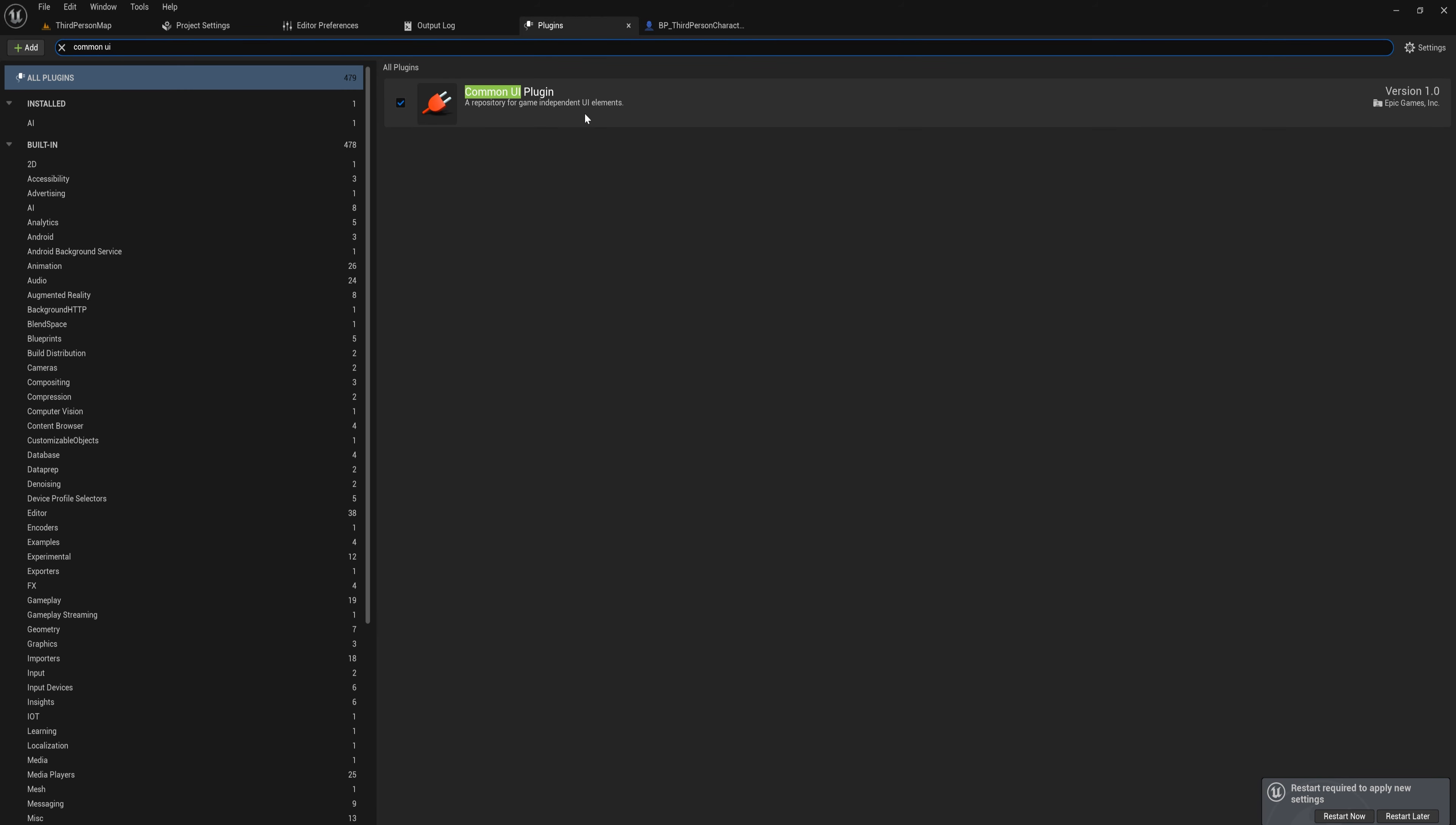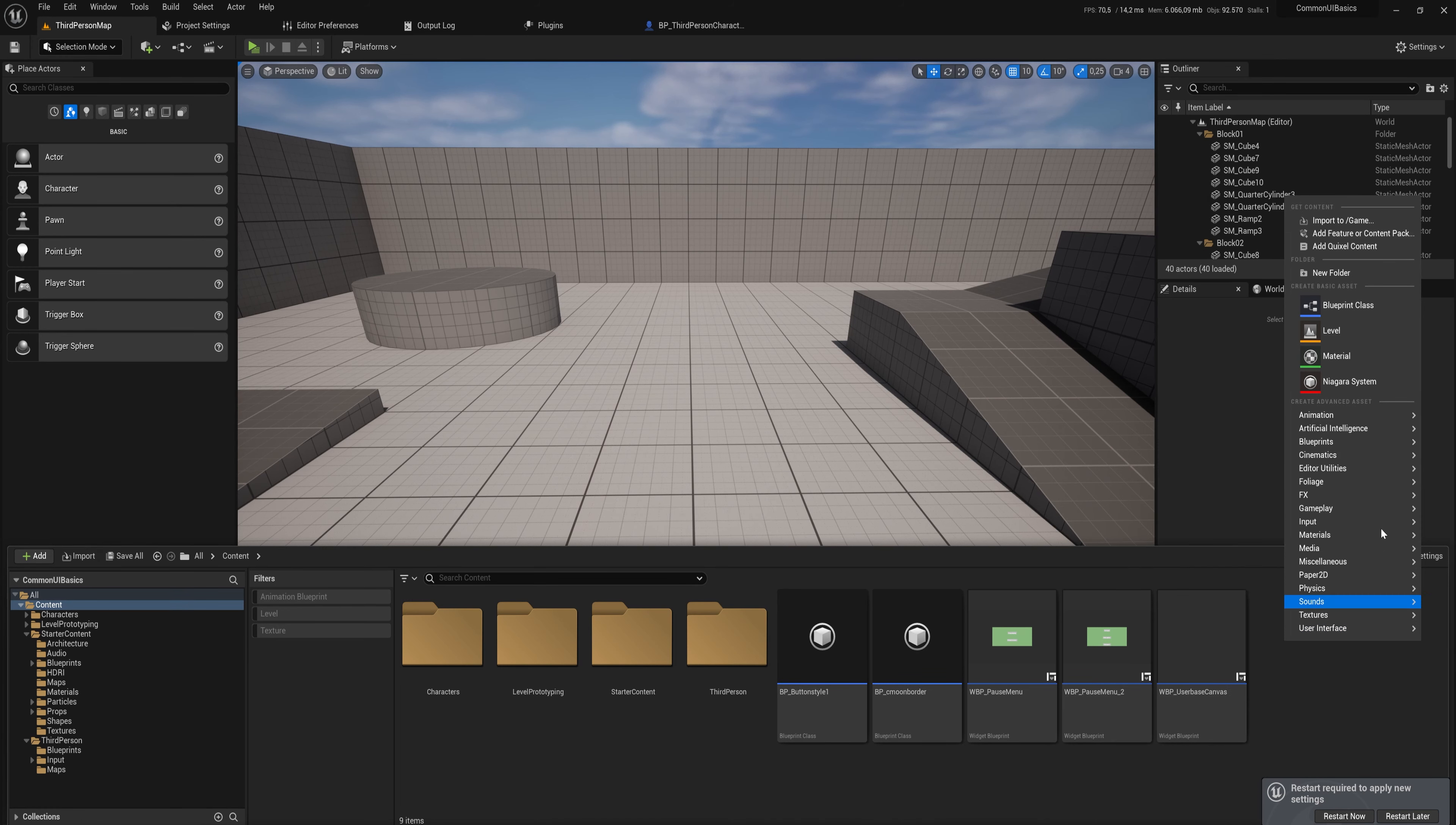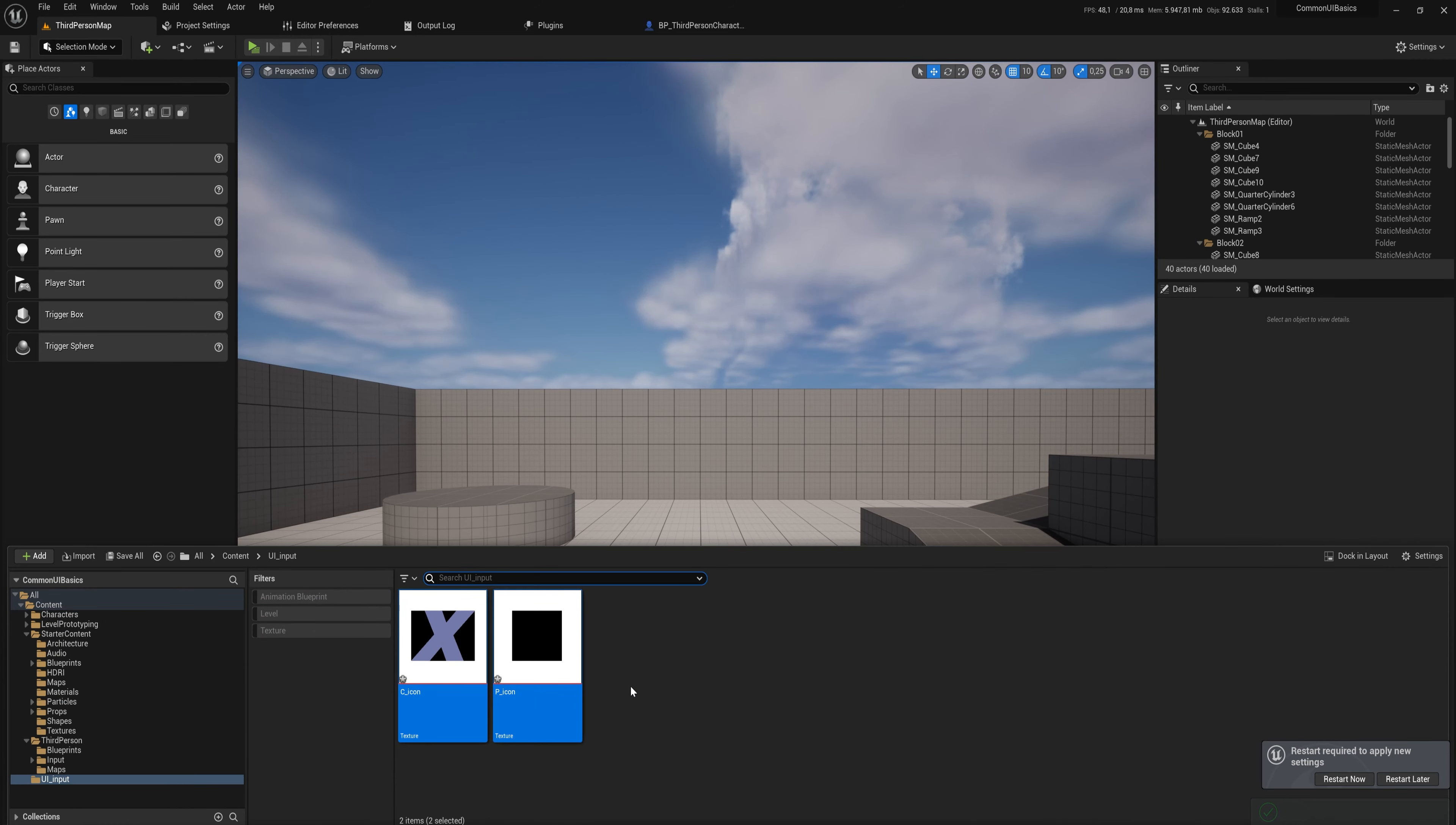Once you've done that, we can get on with actually making this system. So let's go into the content folder here. I already made some Common UI tutorial before, so that's why I had it enabled and that's what all of these things are - you can ignore those for the time being. Let's make a new folder here for UI inputs.